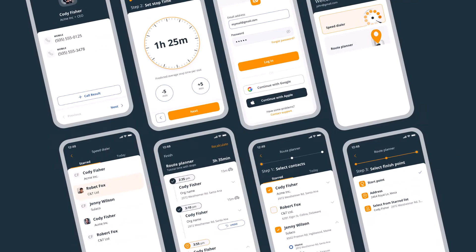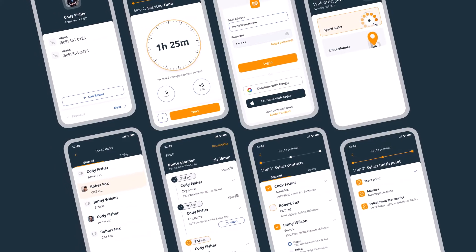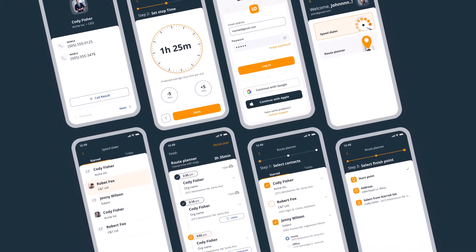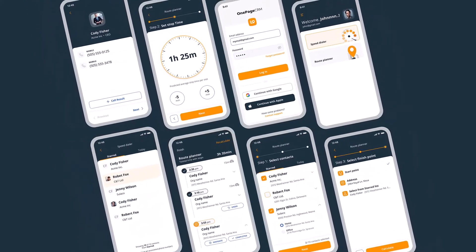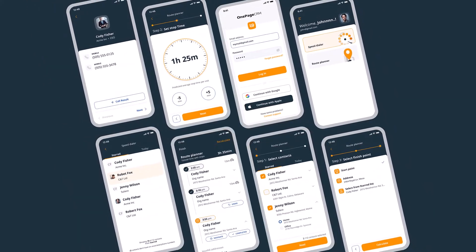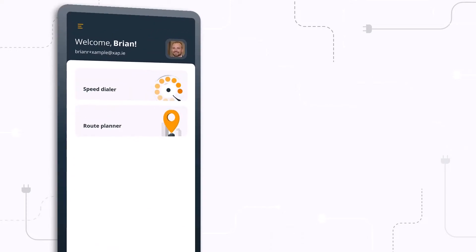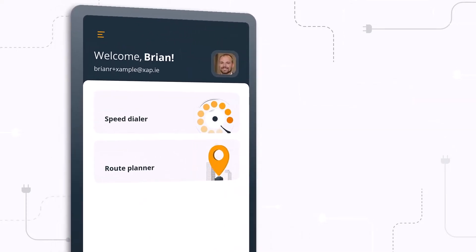On the Road is an AI-powered route planner and speed dialer app designed for salespeople on the go and syncs directly with OnePageCRM for mobile.